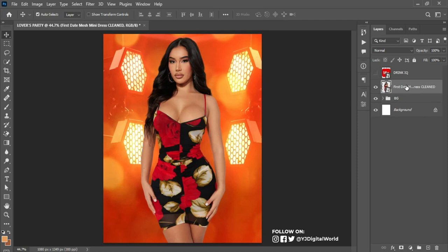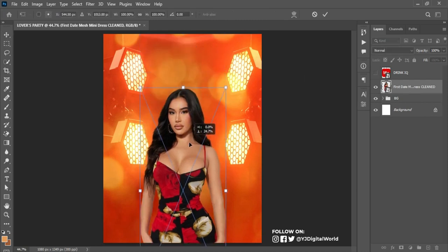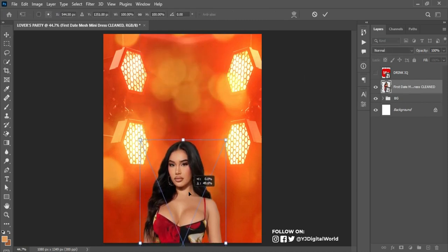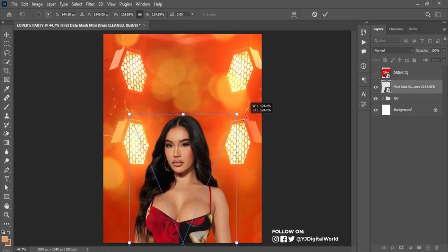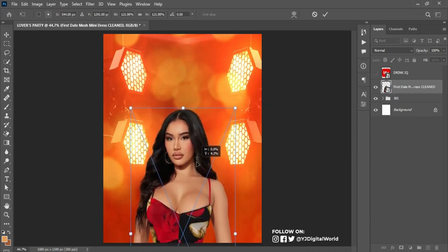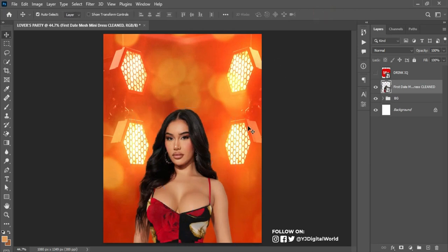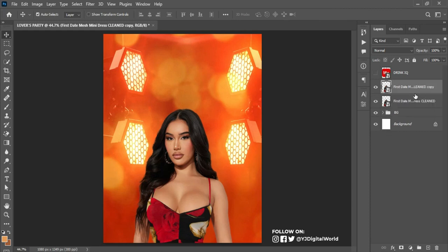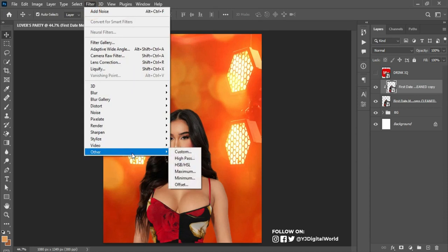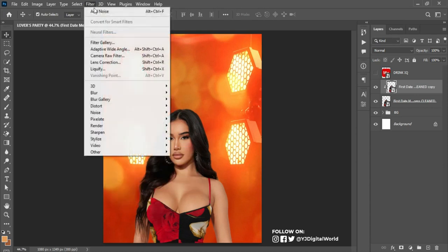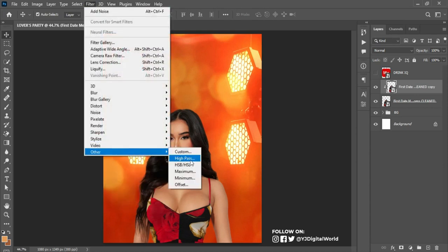Hit Ctrl+T to transform, scale the image this way, and position it. I think it's okay this way. After that, I'll make a duplicate with Ctrl+J, then right-click and apply a layer mask (Ctrl+Max). Go to Filter — I'm trying to add more depth to the model image — and apply High Pass filter.